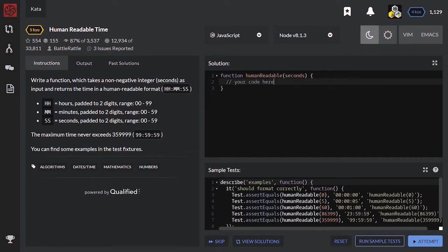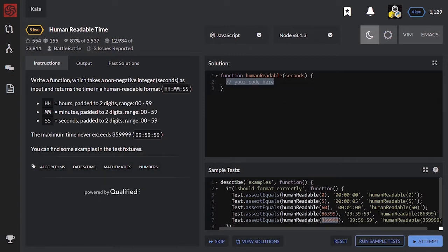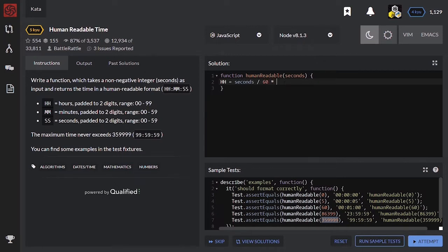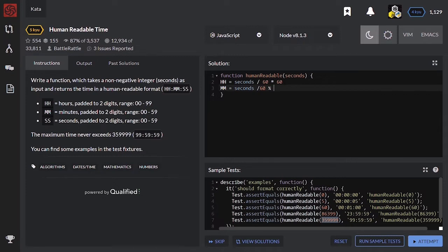For doing that I need to get input seconds and divide them several times. As for hours I obtain like this: seconds divided by 60 minutes times 60 seconds. Minutes I'll take like this: seconds divided by 60 and get the remainder by 60.